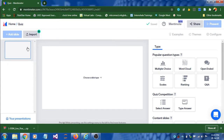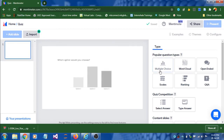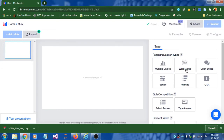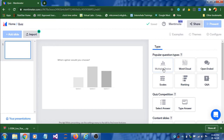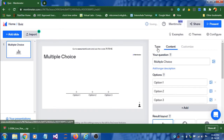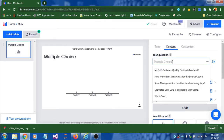This is my first slide. I'm going to select the type of question to post on the projector for the students. The types of questions available are: multiple choice, word cloud, open ended, scales, ranking, and question-and-answers. First of all you have to select a type — I'm going to select multiple choice. The first step is selecting the type of question, and the second step is mentioning the question itself.